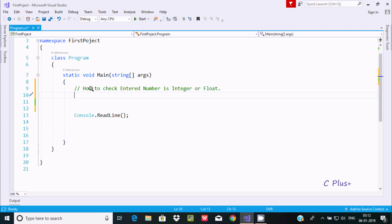I'm going to discuss how to check if an entered number is integer or float. Suppose if I enter 9, the output displays 'number is integer', and suppose if I enter 9.8, the output displays 'number is float'.